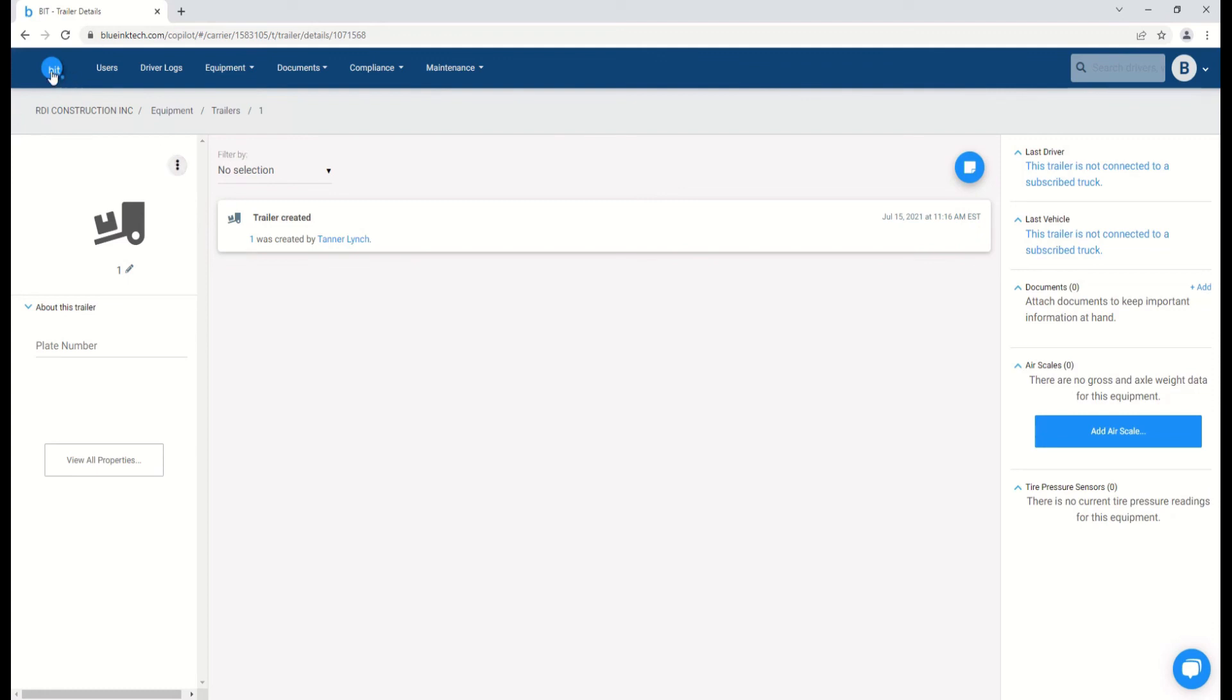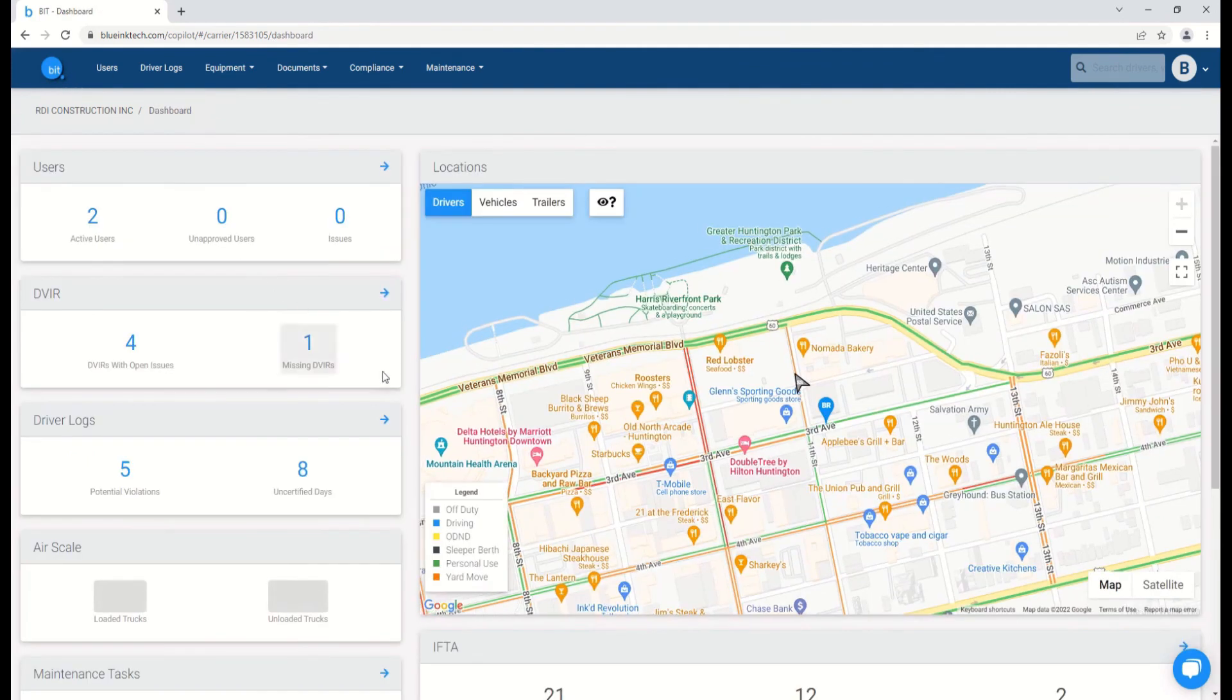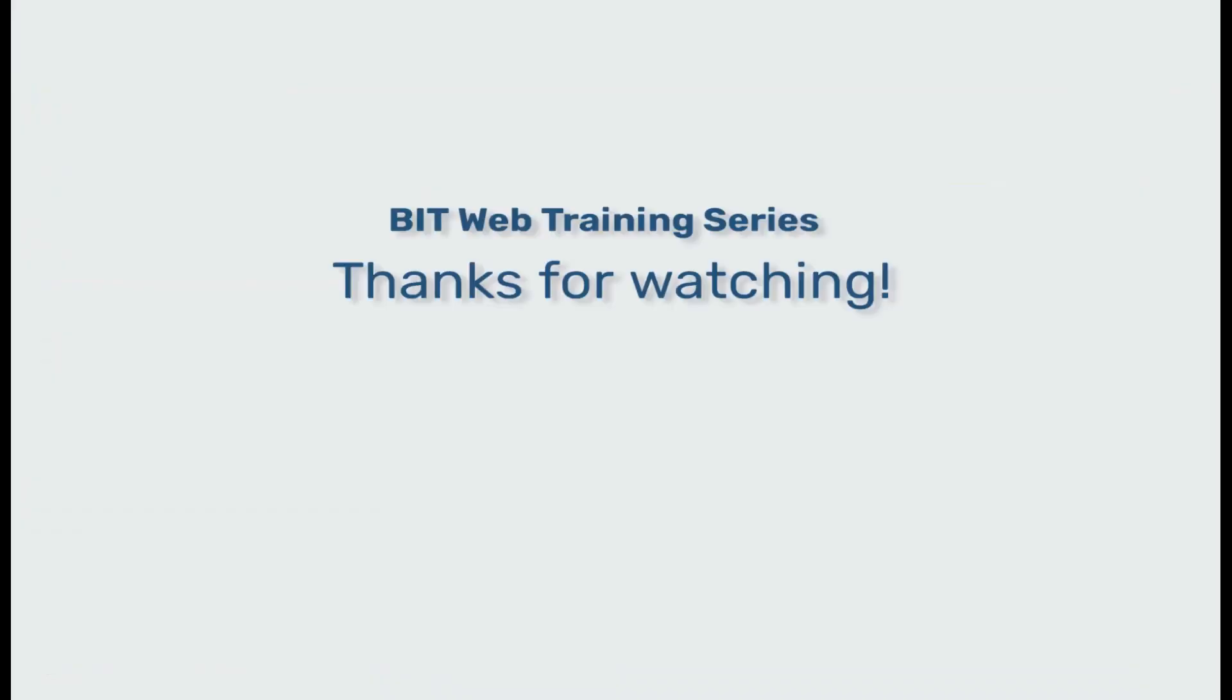For any other questions, please feel free to search out our other training videos, knowledge articles, and of course, our support team. Thank you for watching.